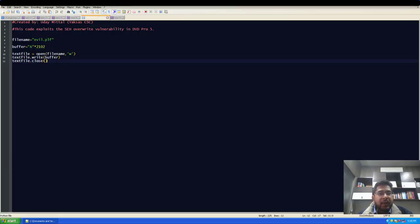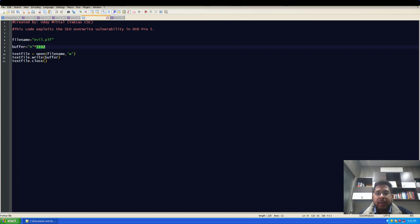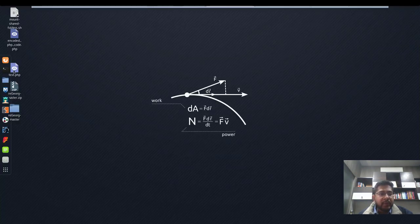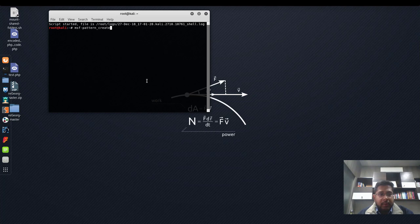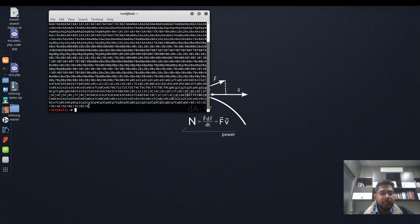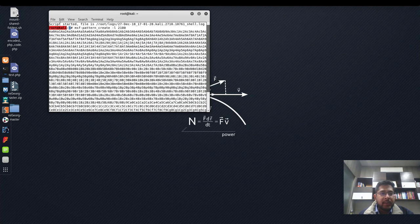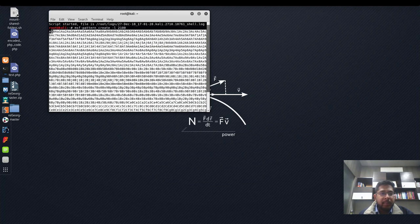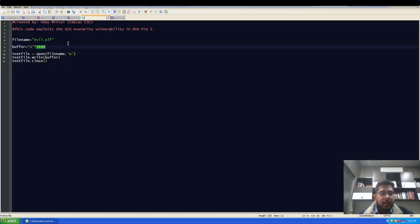So, this is the POC that we created yesterday. Now what I will do is I will use MSF pattern create to generate a pattern of around 2100 characters. Let's move to our Kali machine and I will use msf-pattern_create with length of 2100. I will copy these characters and paste it in our POC.